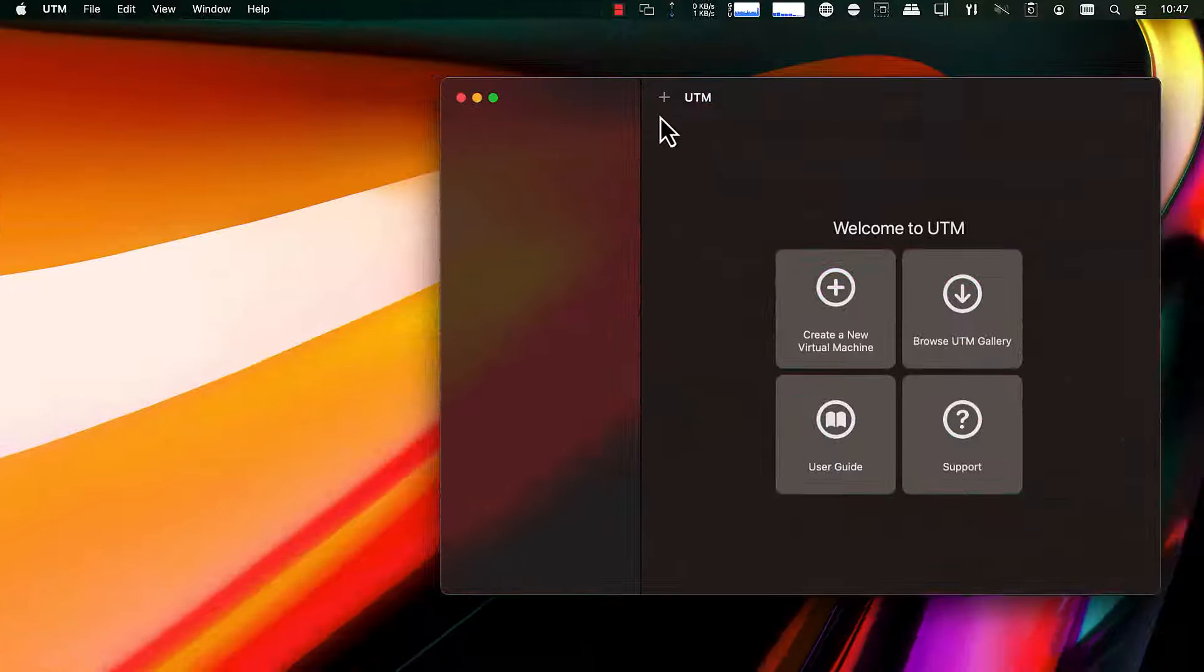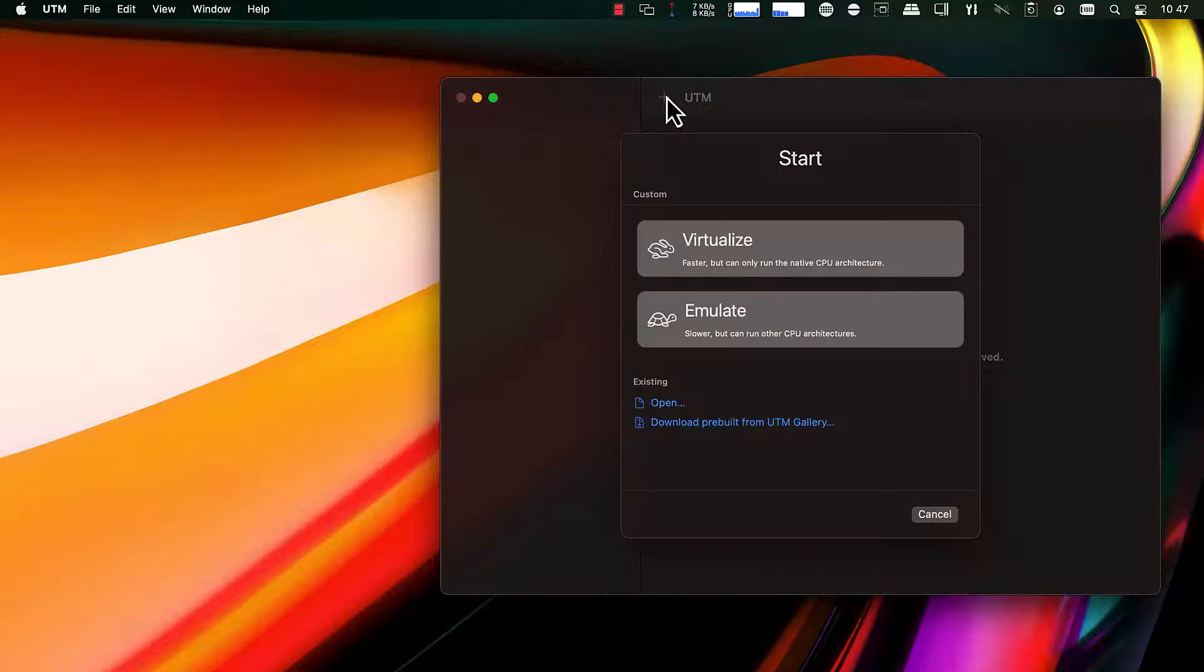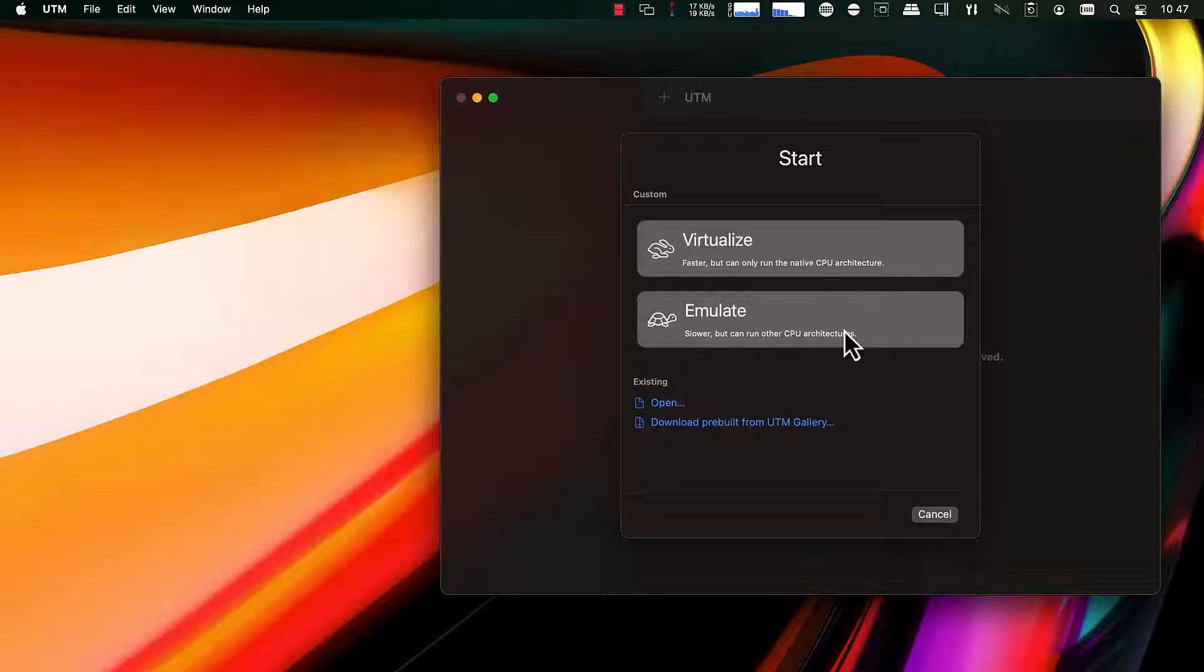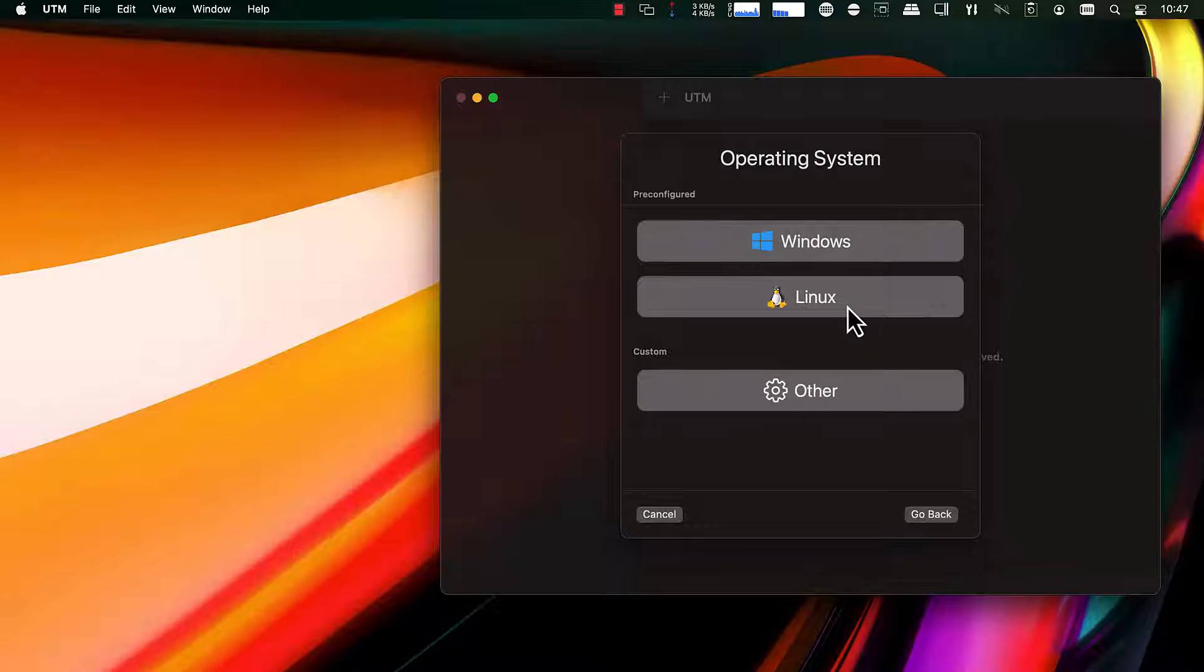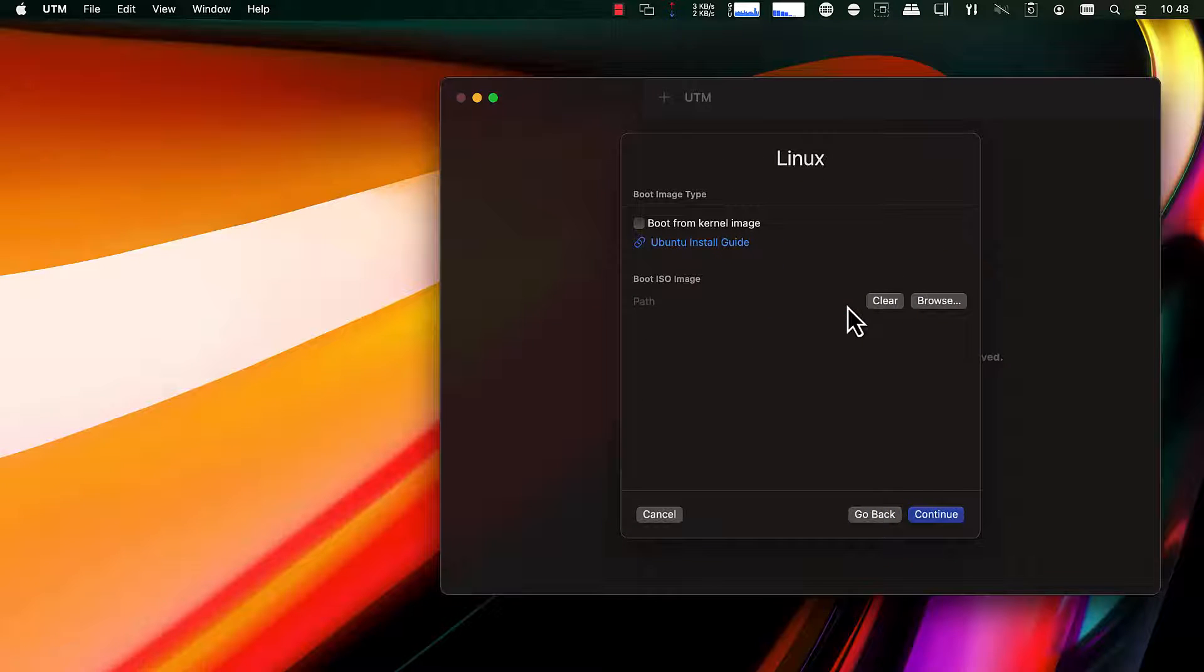Once you have UTM installed, we're going to create a new virtual machine. And we're going to choose emulate because of the mismatch between hardware and OS.